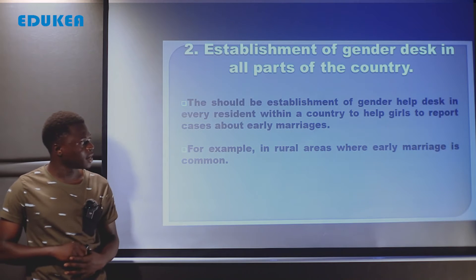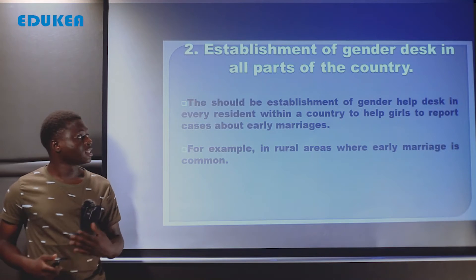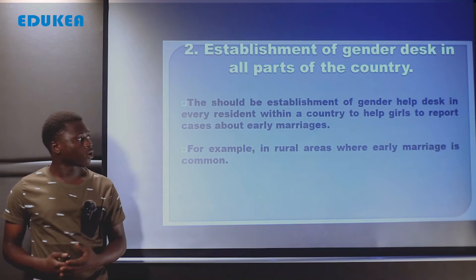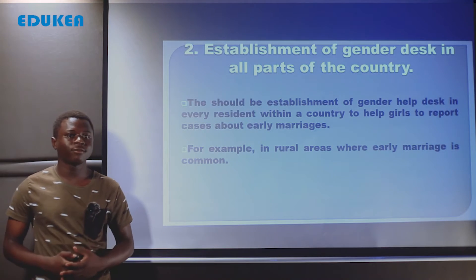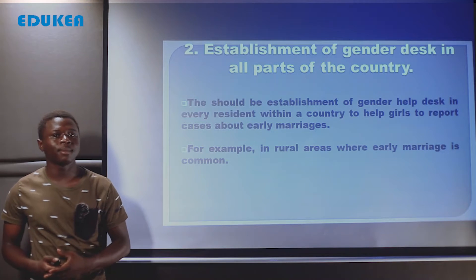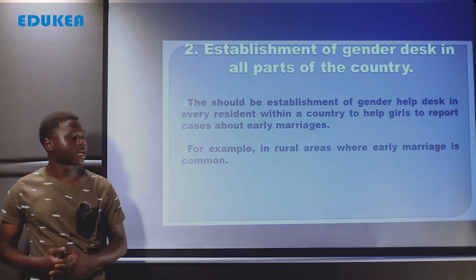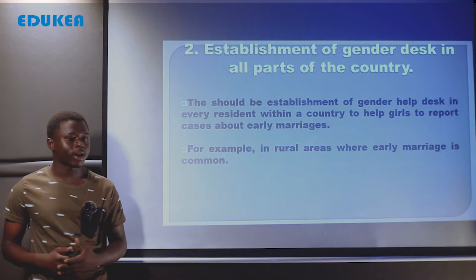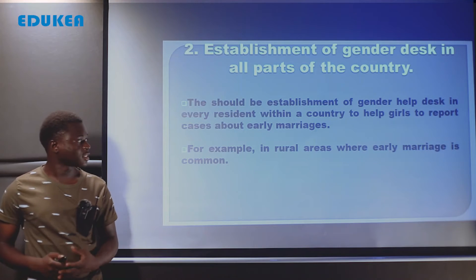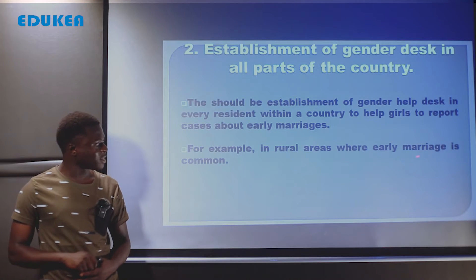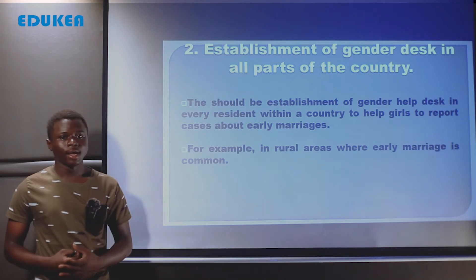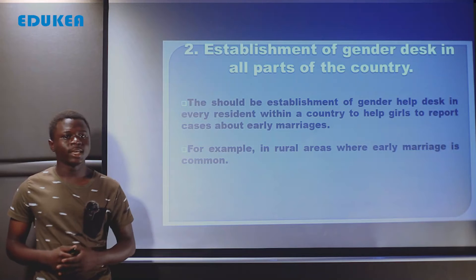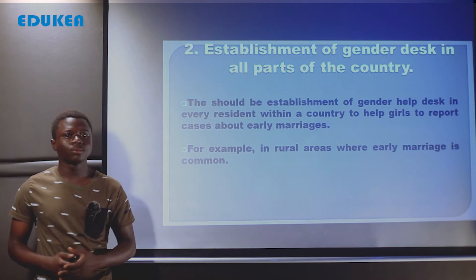Kuna haja ya kuanzishwa kwa madawati ya kijinsia katika makazi yote hapa nchini, ili watoto wakike wanapoathiriwa na tatizo la early marriage — maybe analazimishwa na mzazi wake — waweze kwenda katika hizo help desks kupata msaada. For example, in rural areas where early marriage is most common, there should be establishment of gender help desks in those areas to solve issues pertaining to gender discrimination like early marriage.